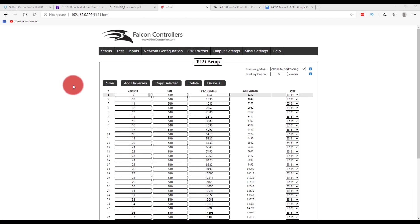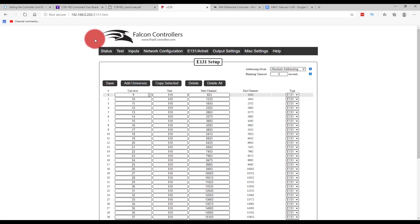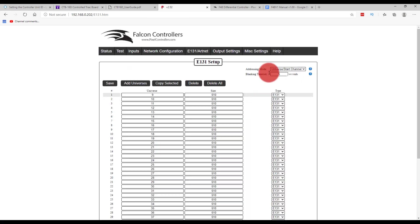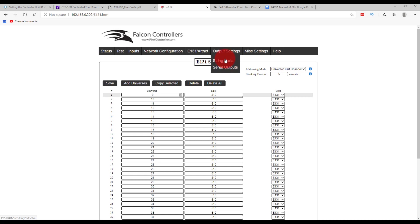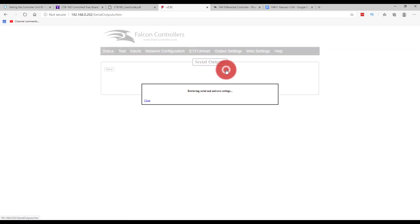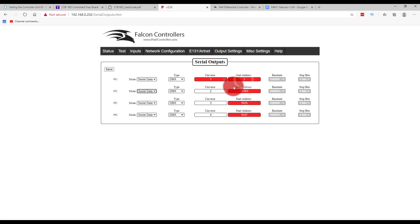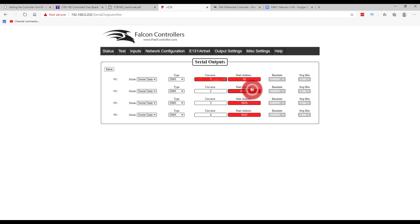All right, so this is where we see the difference between if we're using X lights channels versus universe and start addresses. Now I find it a lot easier to stay organized with universe and start addresses, but that probably has to do with my background in stage lighting. So I'm just going to do that here, universe and start channel, and then save. And then I can go, this is the string ports page, and then I can go to the serial outputs page. And now we get universe and addresses, which is great.